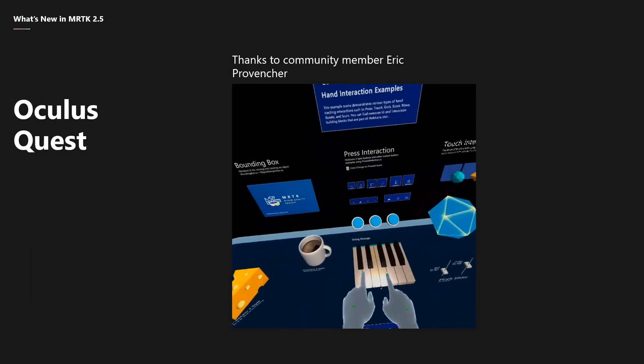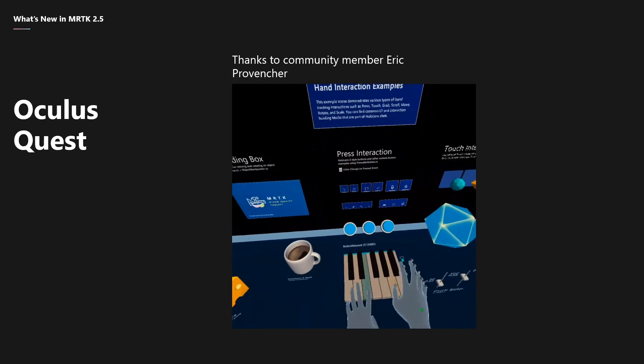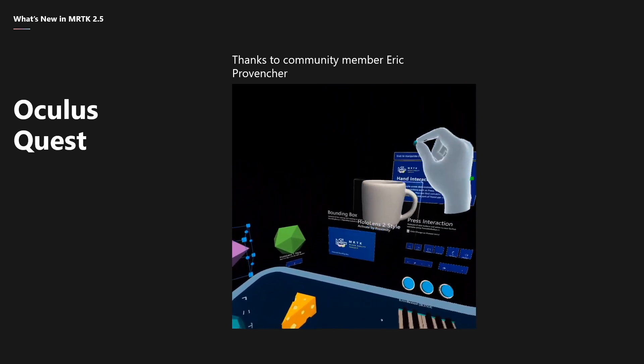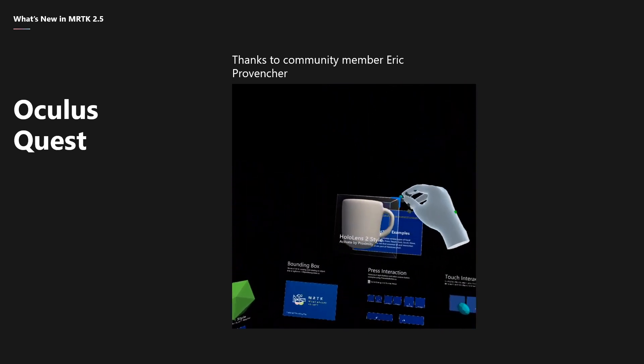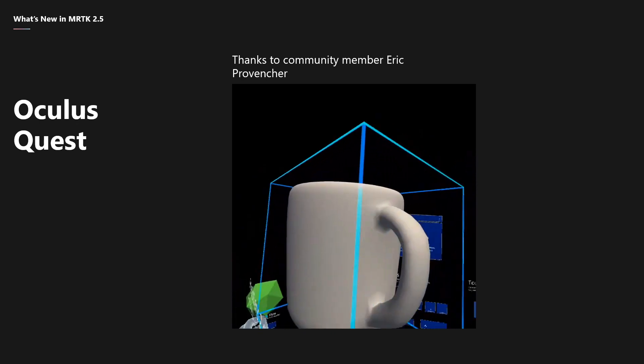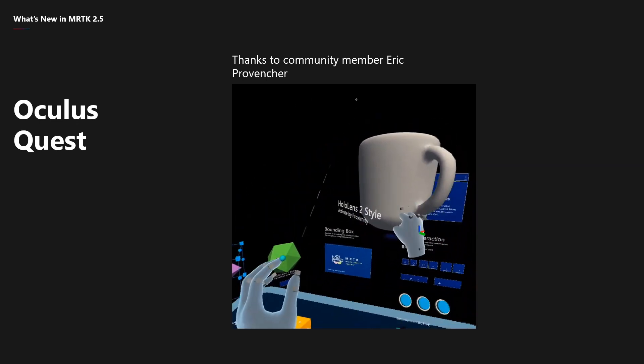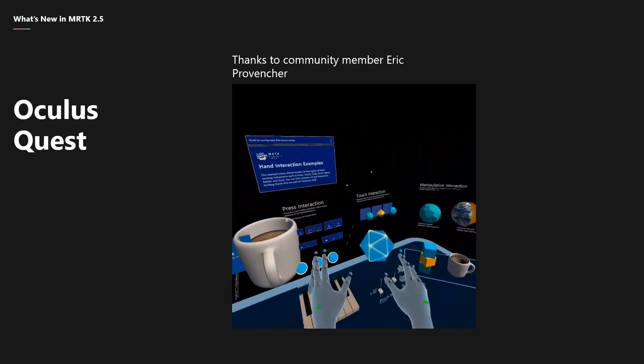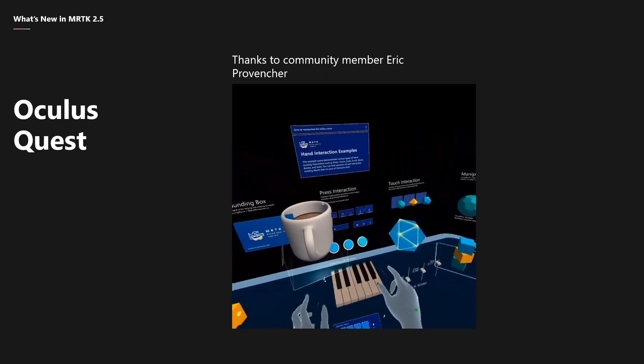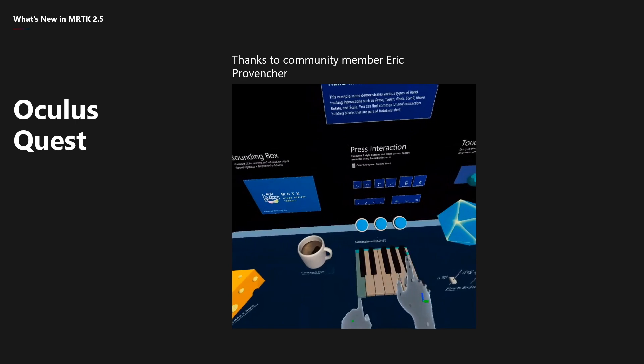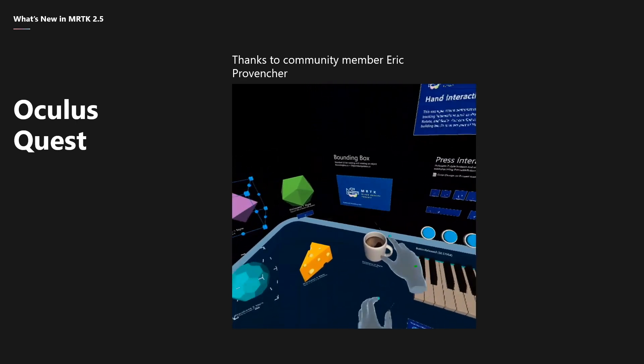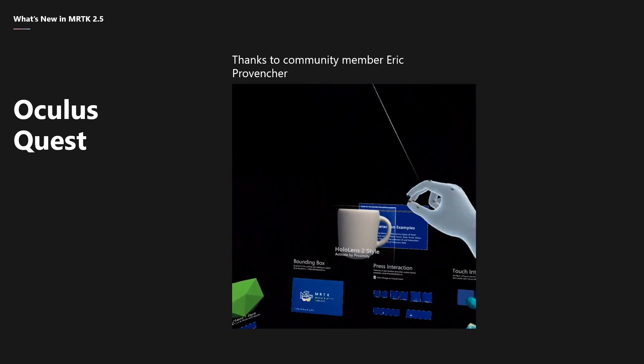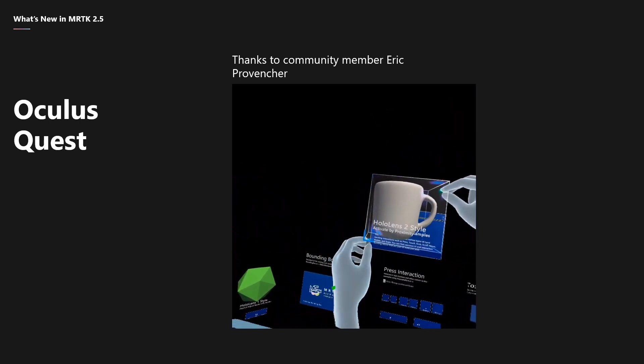And then there's the Oculus Quest. Thanks to Eric Preventure, one of our community members who had developed an extension called MRTK Quest, we were able to work with him and bring his work into the Mixed Reality Toolkit so that now, Oculus Quest support is part of the MRTK. Really excited about how we're able to work with our community and ensure that the open source nature of MRTK continues to keep it thriving.